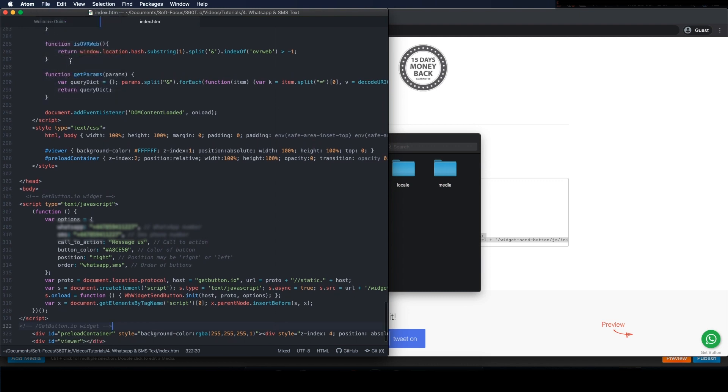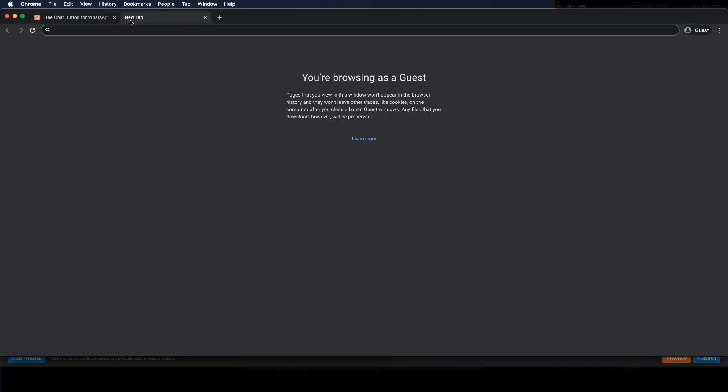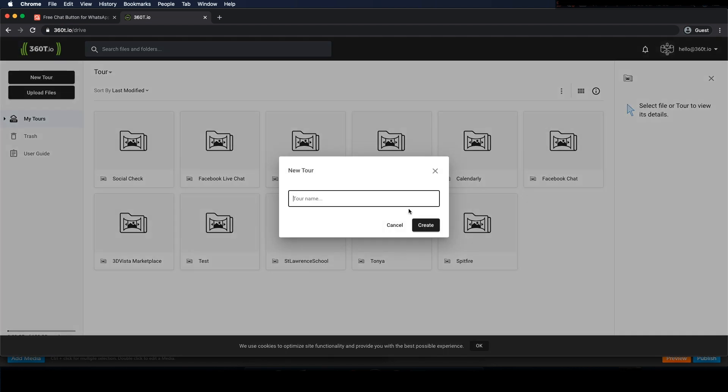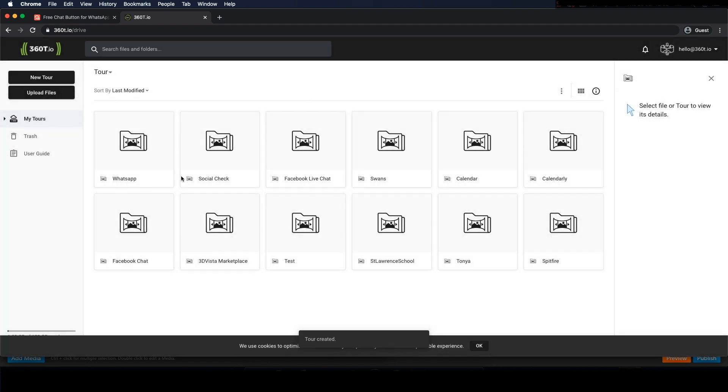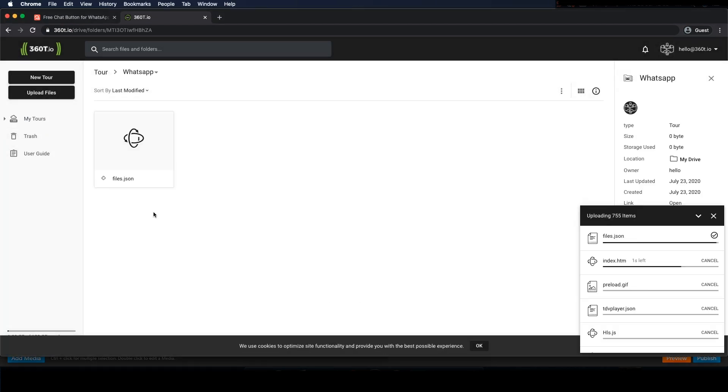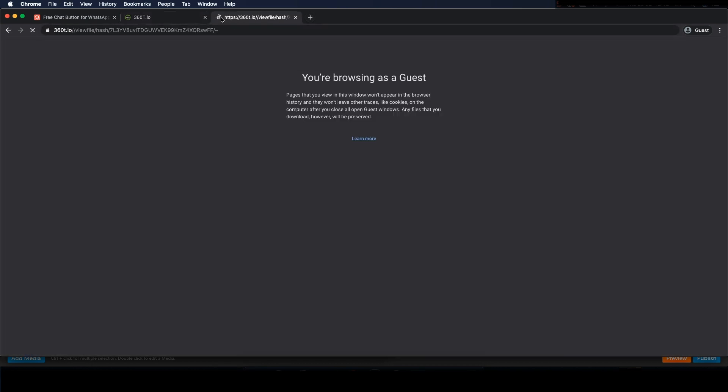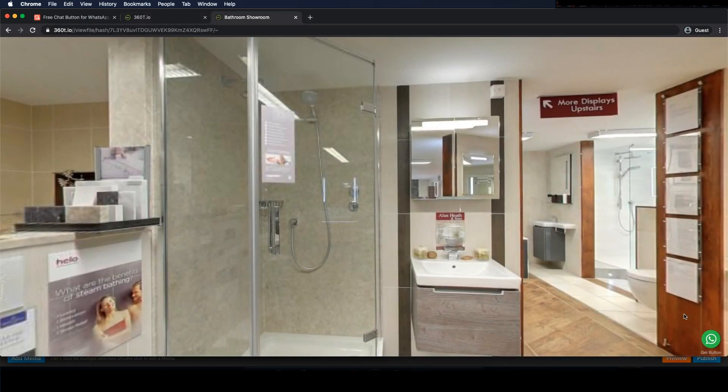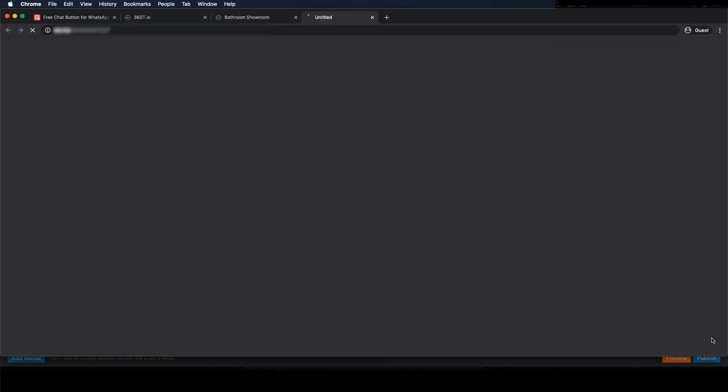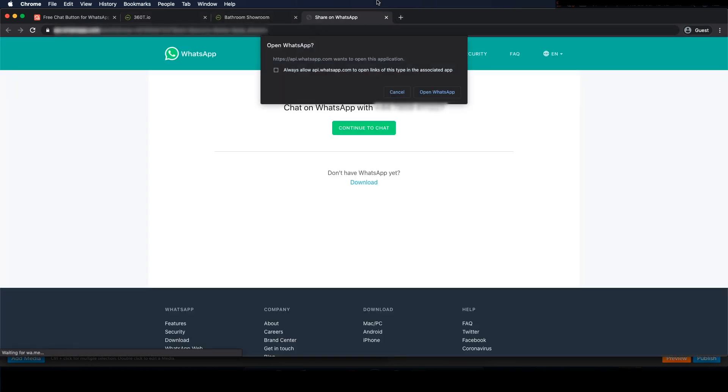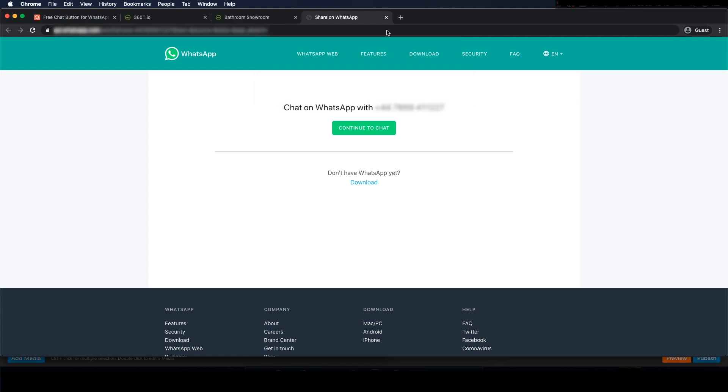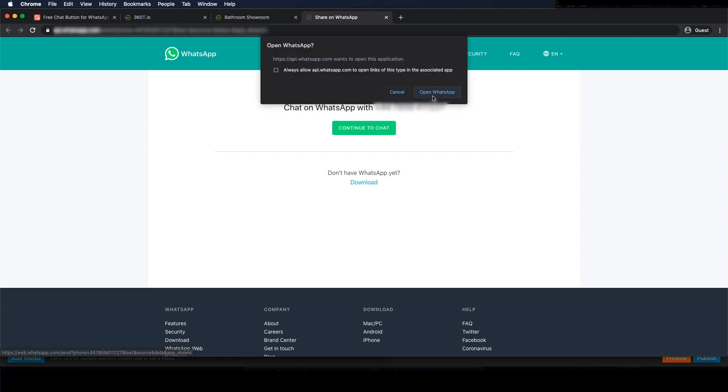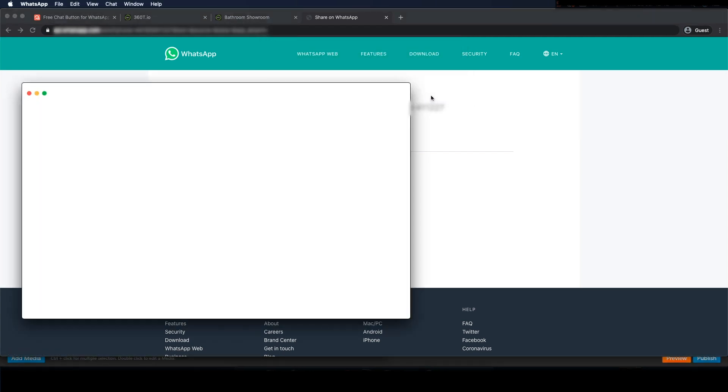Click save and now let's upload the tour. Okay so now it's all uploaded let's check it out. On a web browser it tries to open up the WhatsApp website but as I already have the WhatsApp desktop app installed it tries to open that instead.